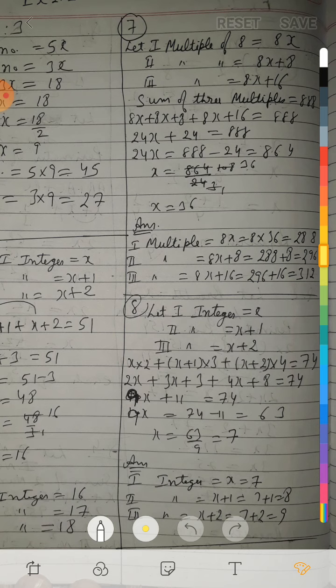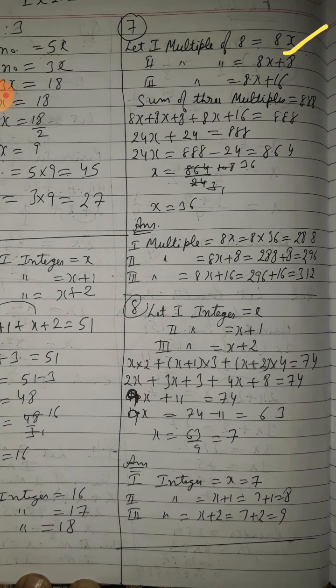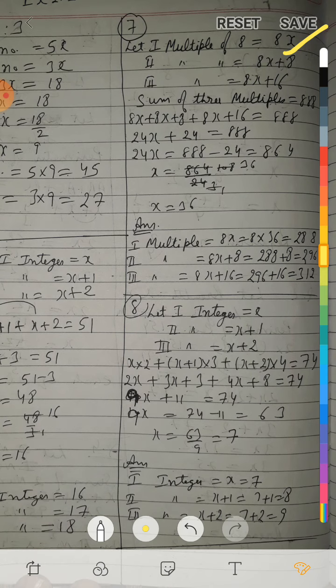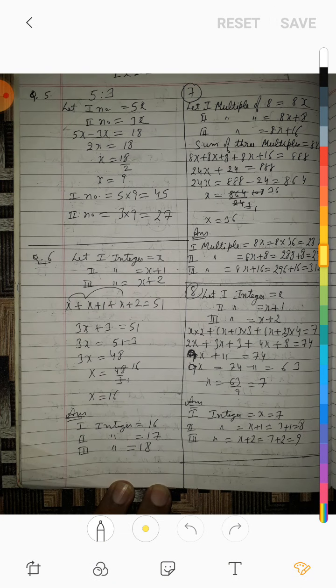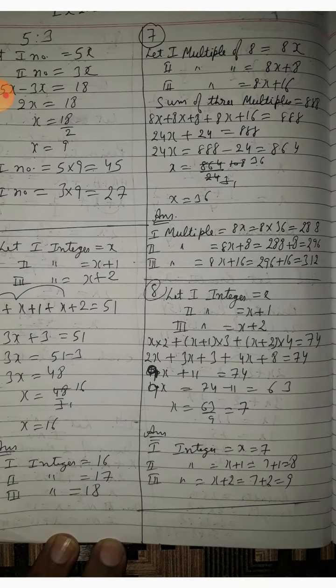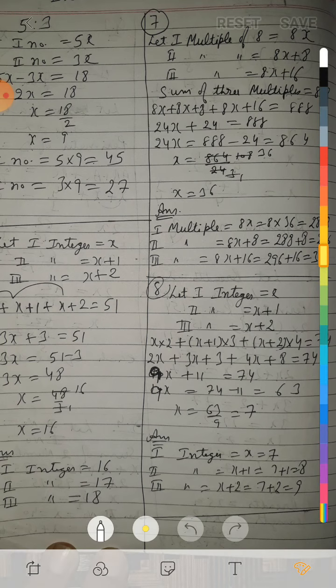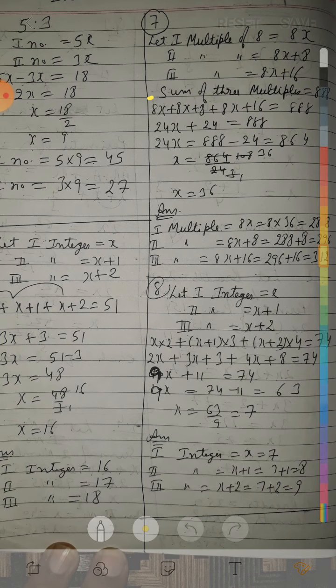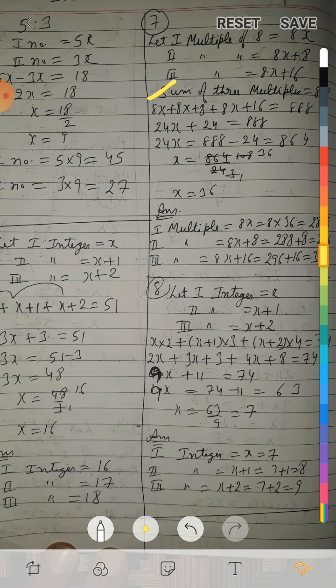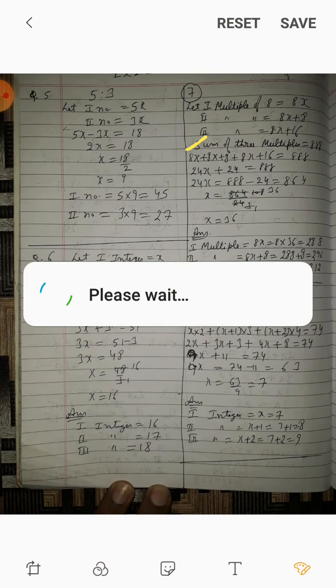Second multiple of 8 = 8x plus 8 (क्योंकि 8 add करने पर next multiple मिलता है), third multiple = 8x plus 16. Sum of three multiples is 888, so: 8x plus (8x plus 8) plus (8x plus 16) = 888.